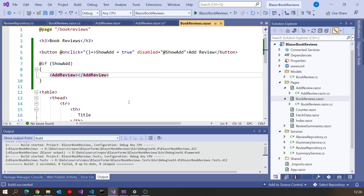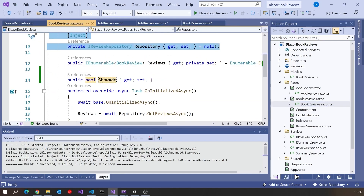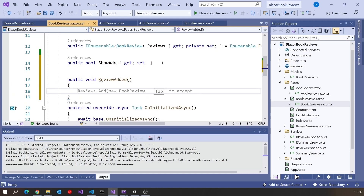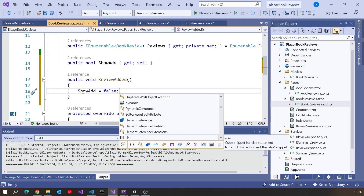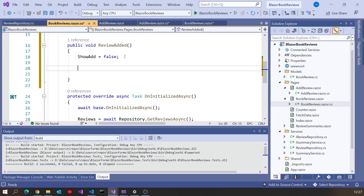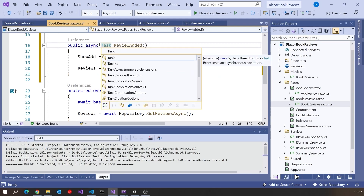Back in the book reviews page, I can now say added — you can see it listed there as an attribute of that component. When added is invoked, I want to call a method on the book reviews component called ReviewAdded. It doesn't exist yet so let's put that in: on our code-behind for book reviews we'll have a method called ReviewAdded. In there we'll set showAdd to false because we want to hide the add form, and then force a reload. Since that's asynchronous, this will have to be async Task.